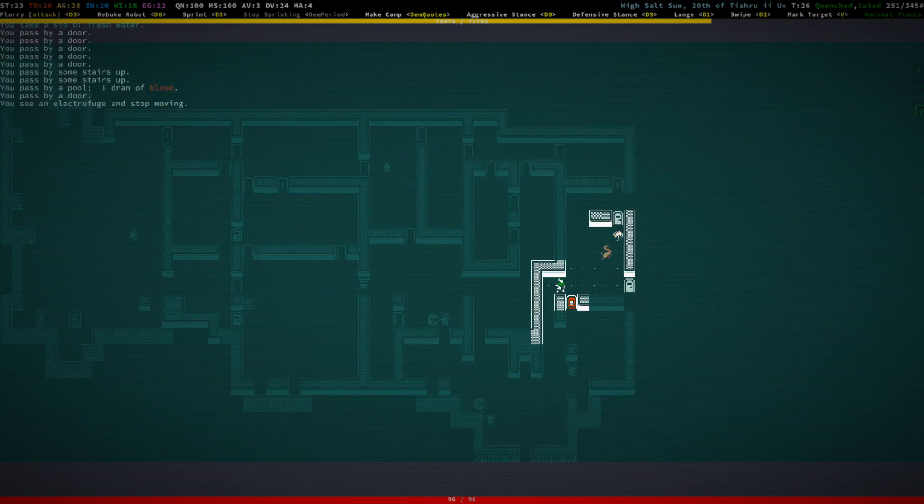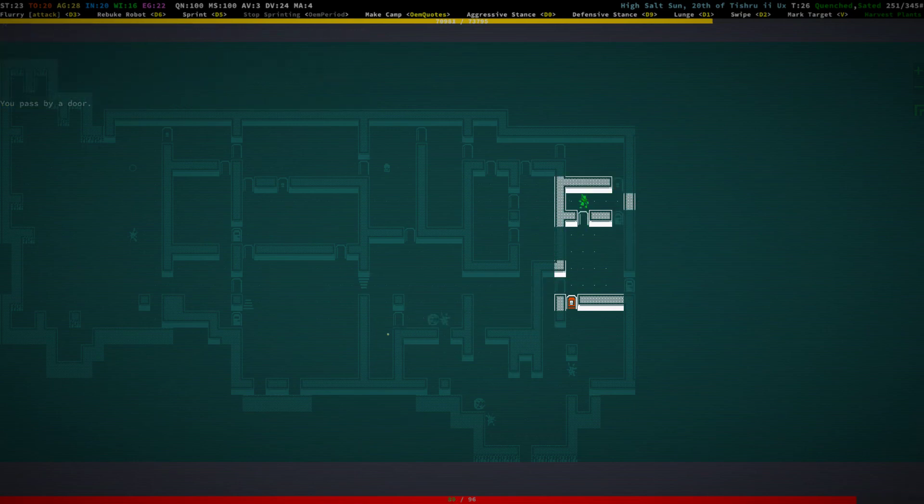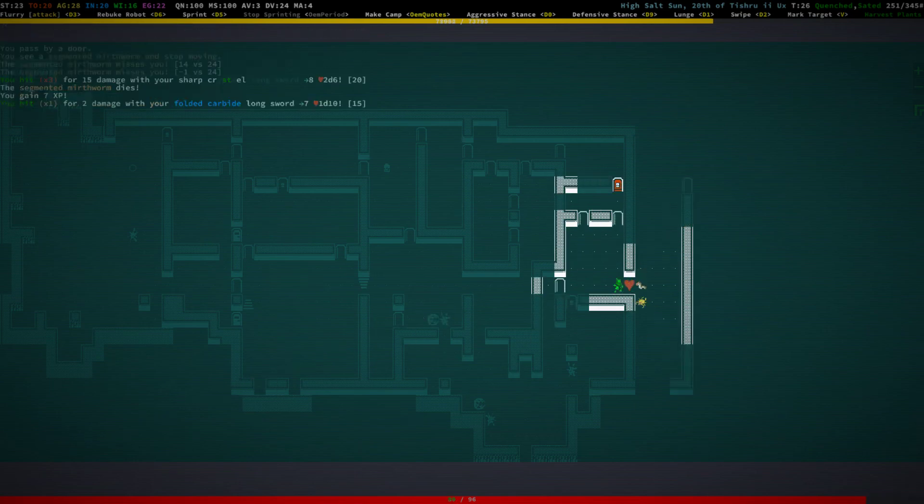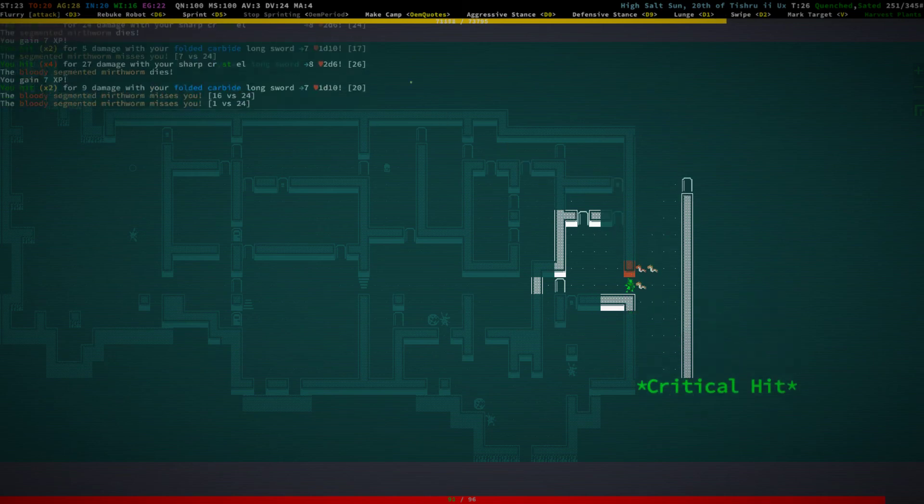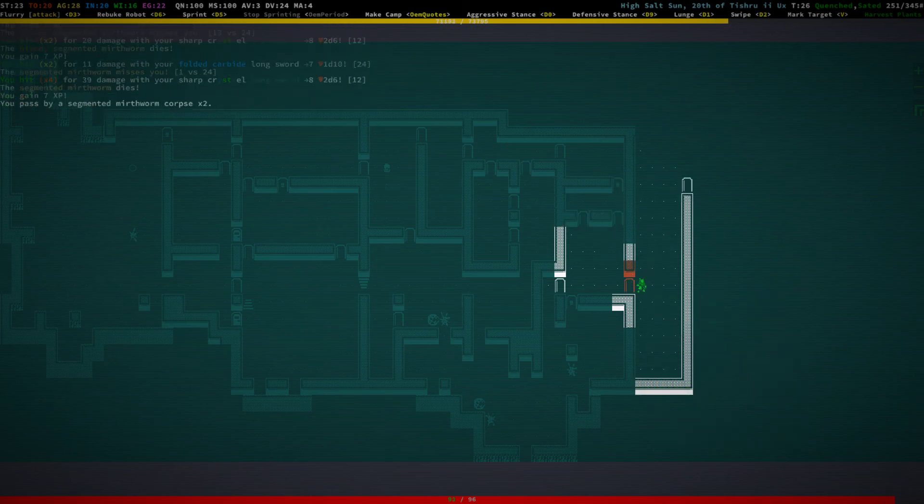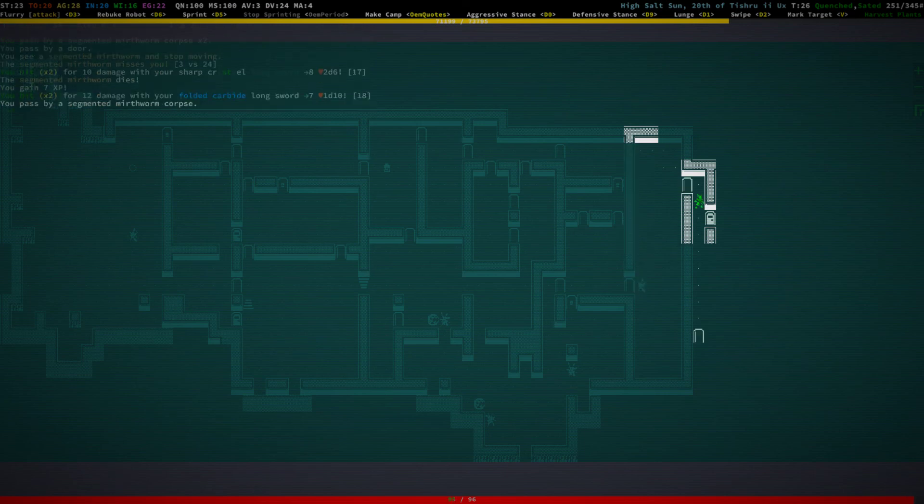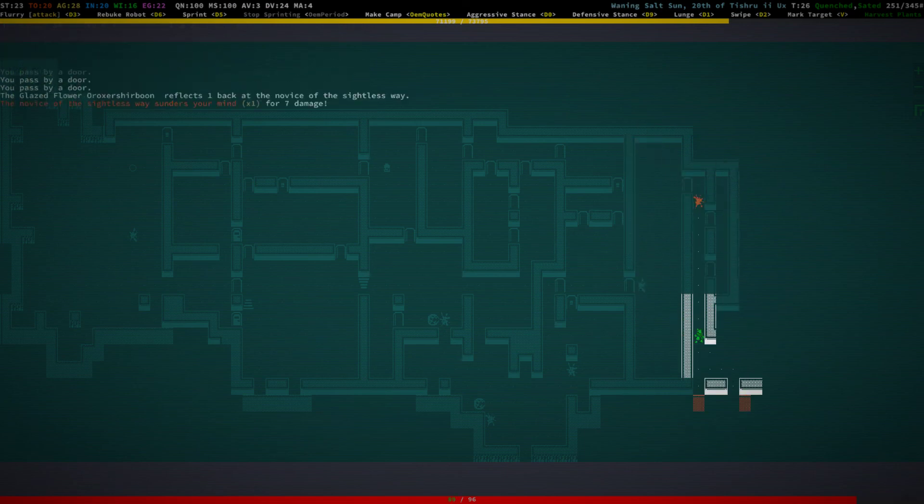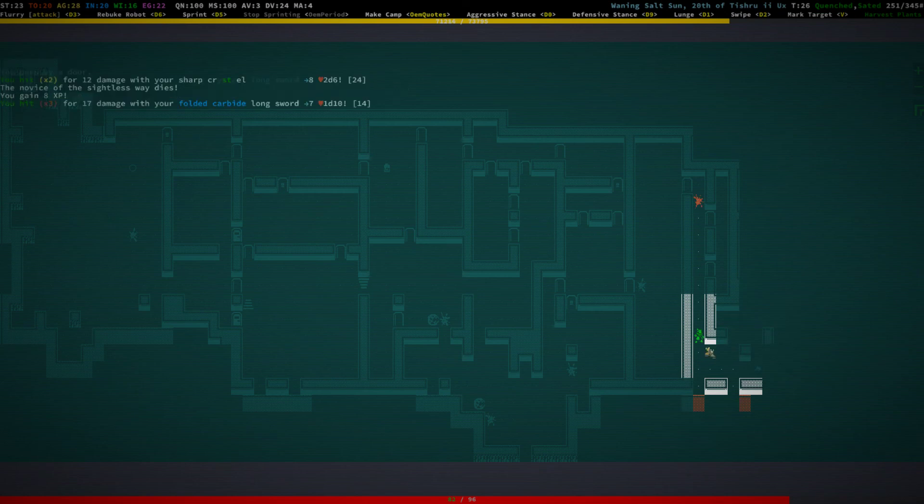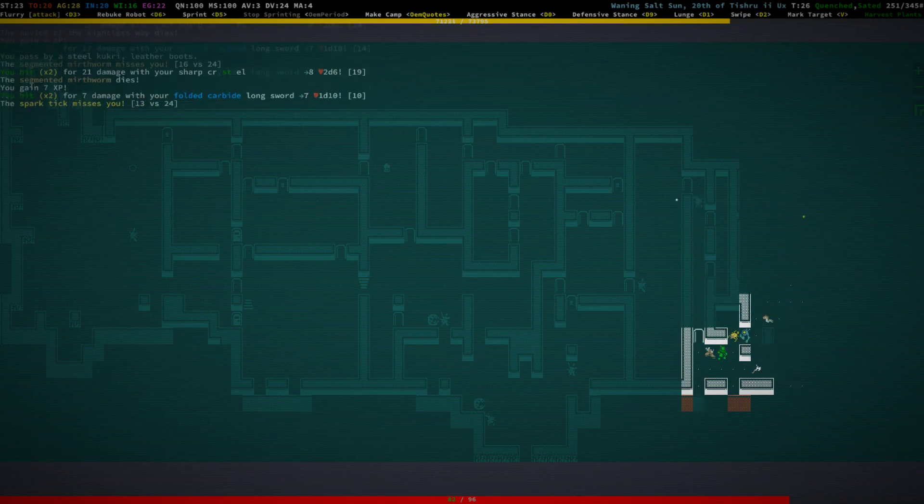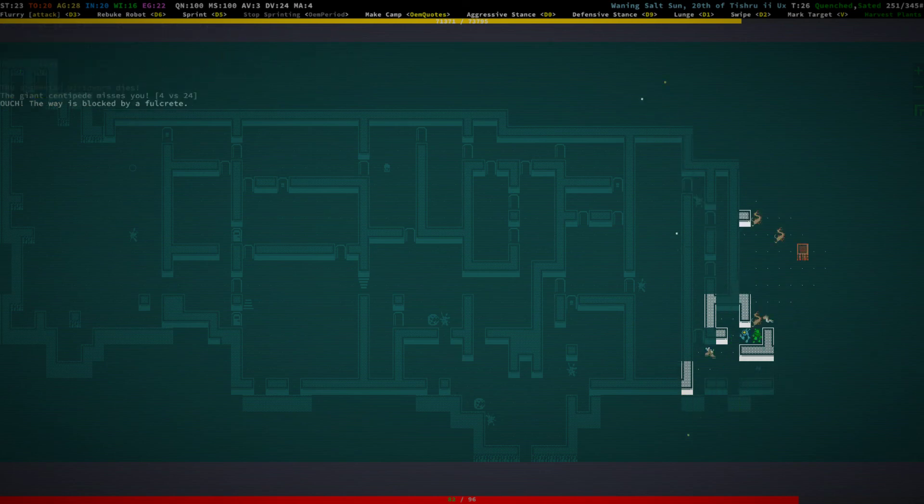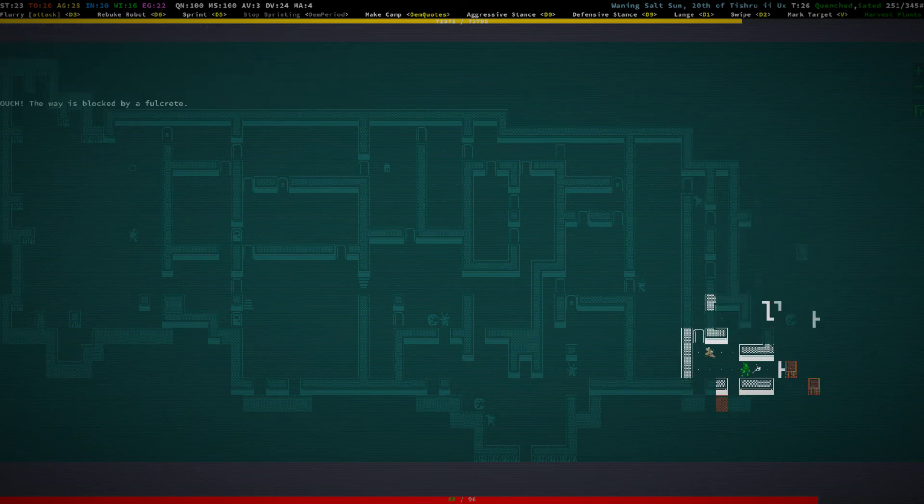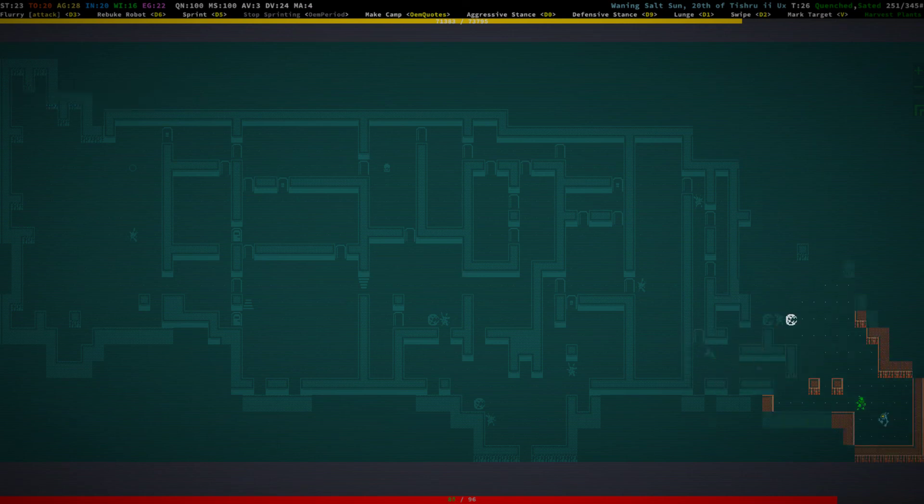All right, let's do some more auto-exploration. Yeah, auto-exploration is super convenient. Oh hello. Especially because it automatically picks up all the scrap that lies around and disassembles it and opens chests and all this stuff. Notice of the cypress way, what are you guys doing here? What the hell are you guys doing here?